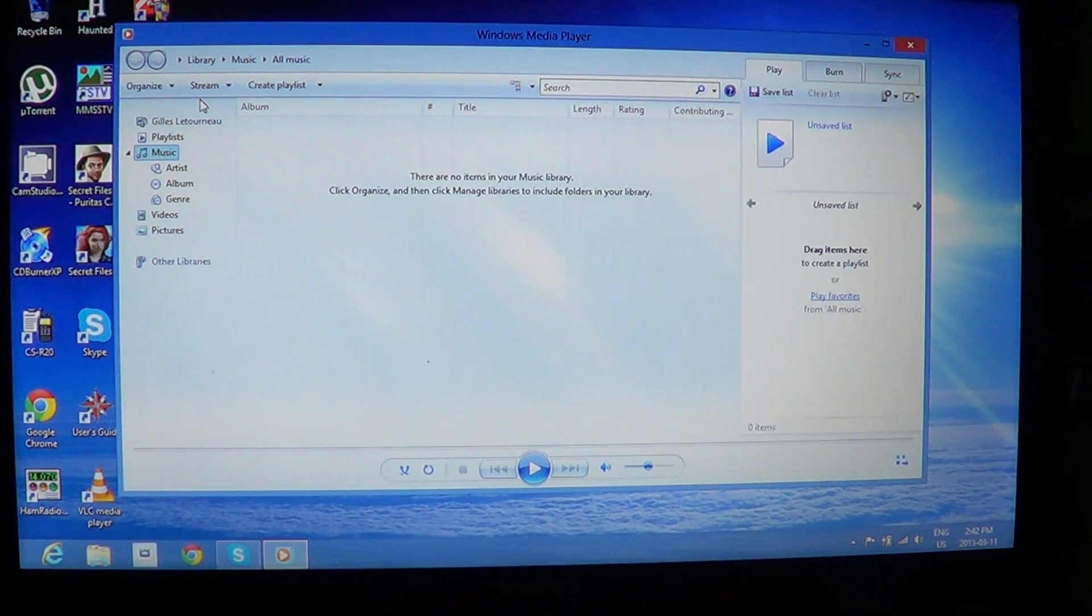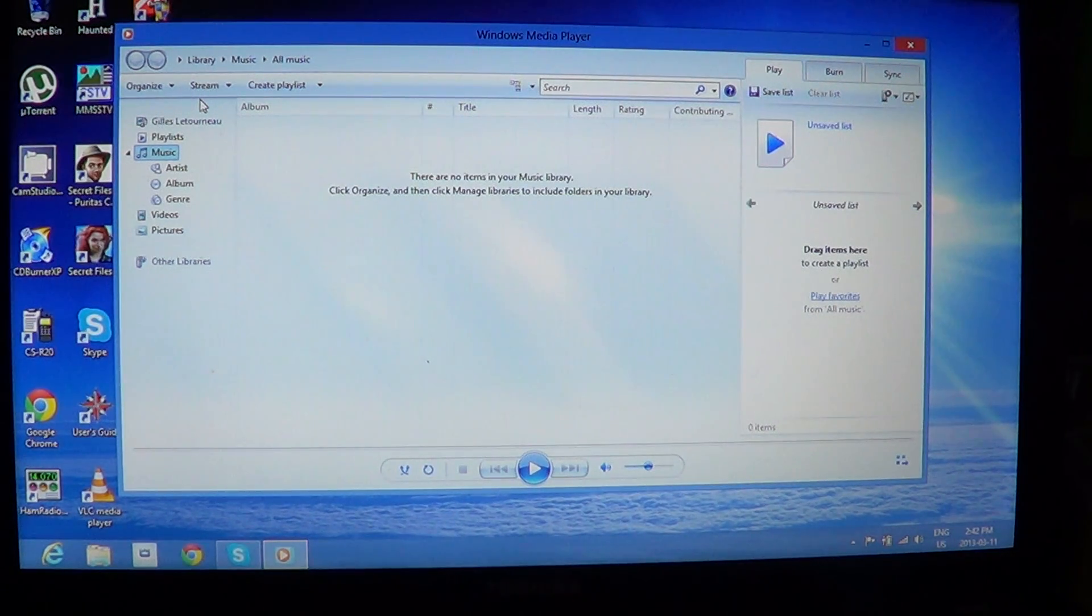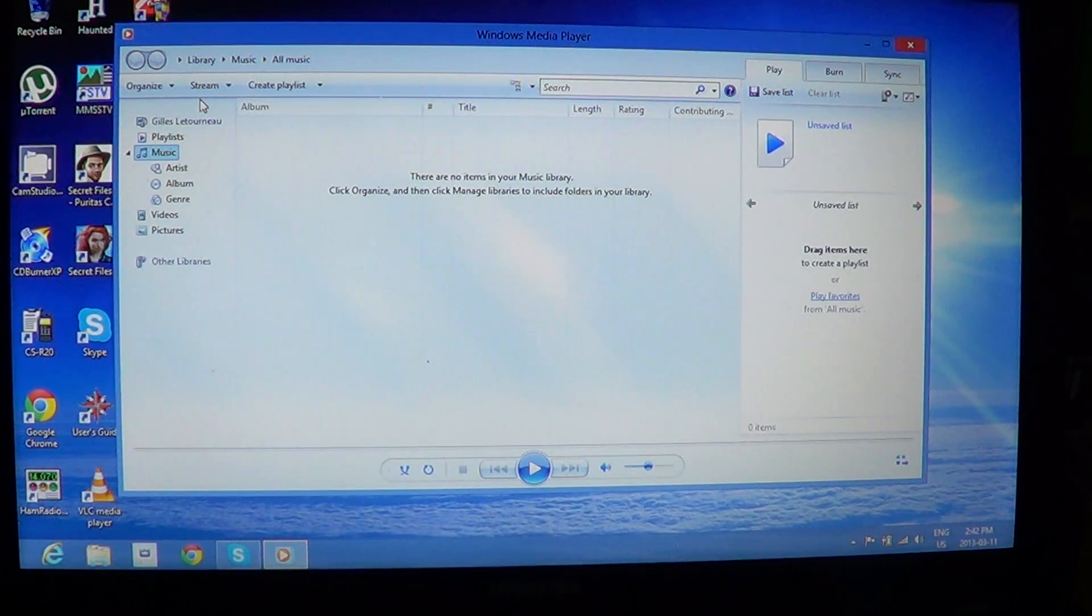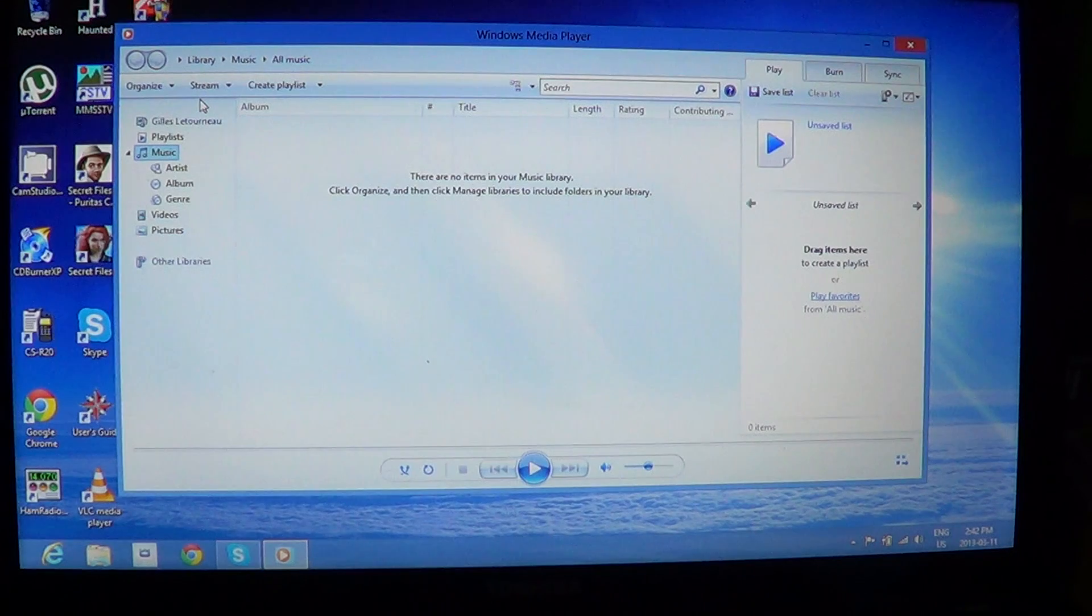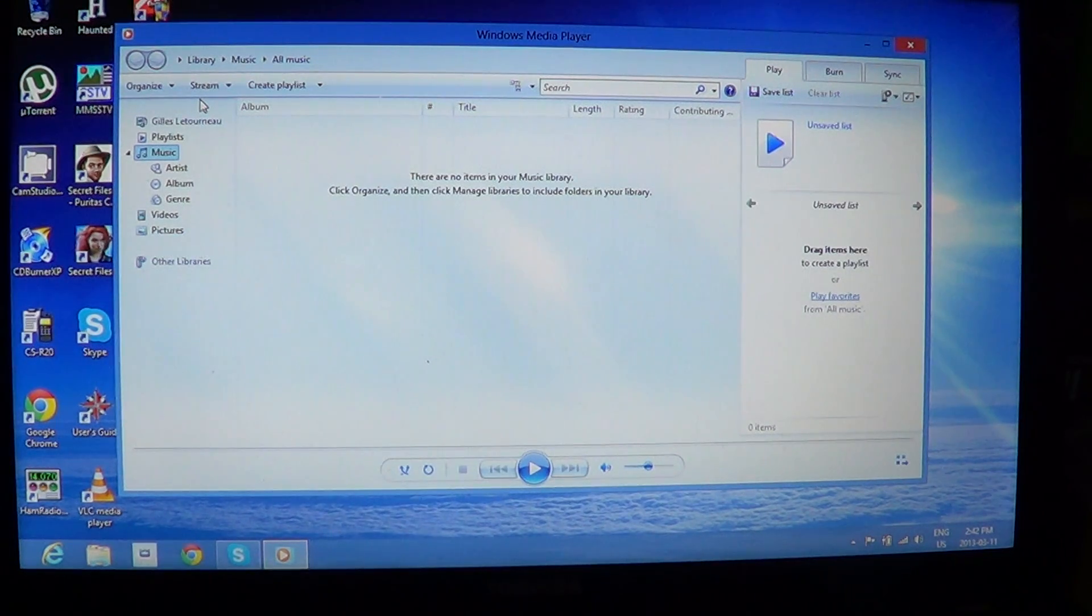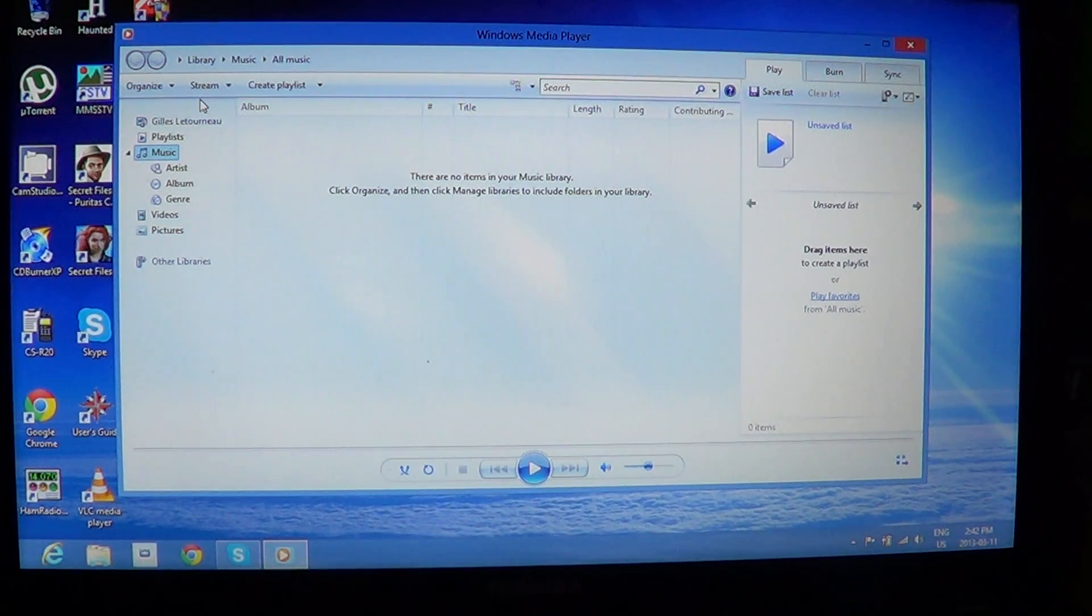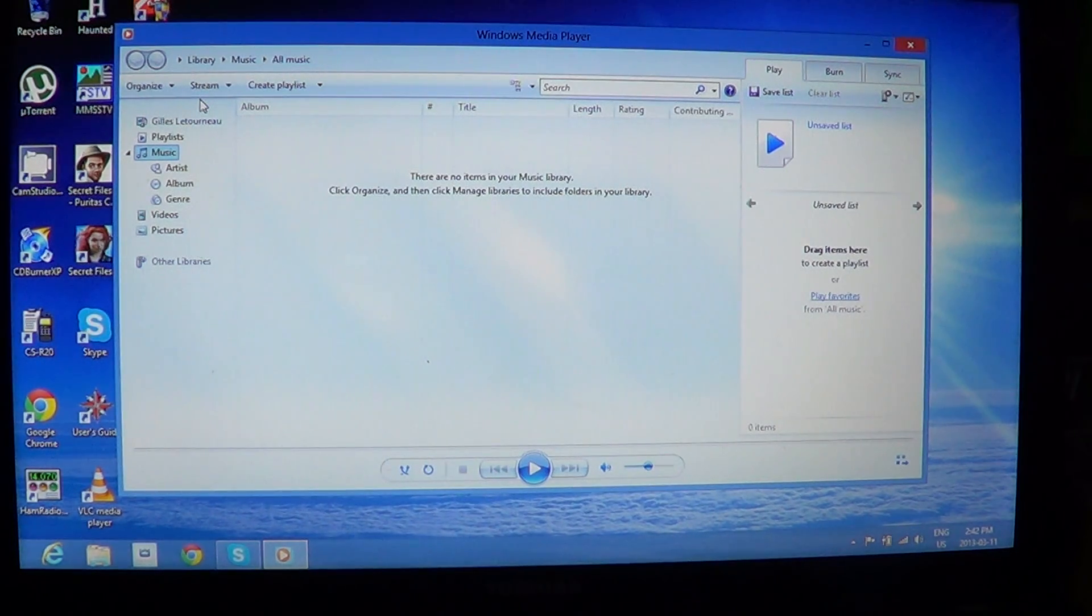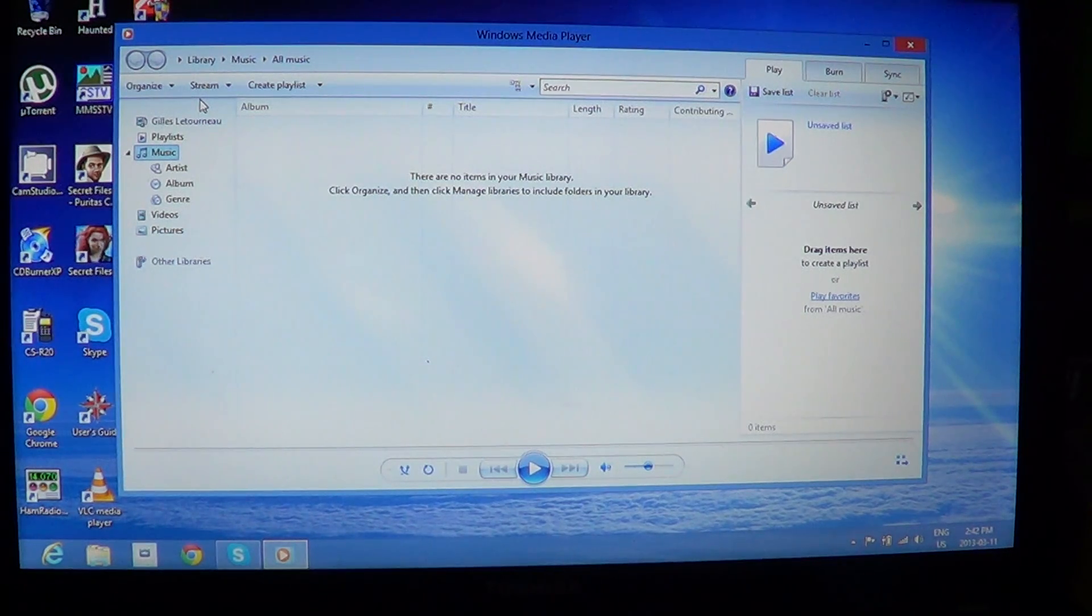It's unfortunate that Microsoft removed the Media Guide in Windows 8. It's kind of sad because it was an easy way to get in touch and listen to those radio streams and stuff like that.